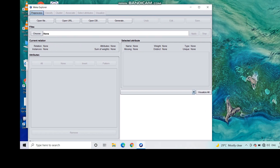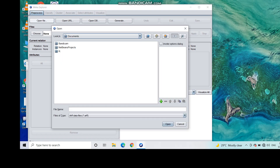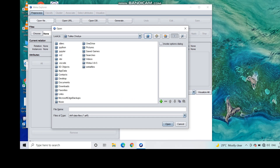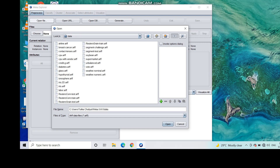When you click Explorer you will get this particular editor. To apply k-means clustering you need to have a dataset. Click Open File and select the location where you have installed Weka. From the Weka 3.8.5 folder, go to the data folder and you can select any one of the inbuilt datasets provided by the Weka software.